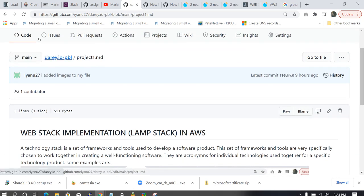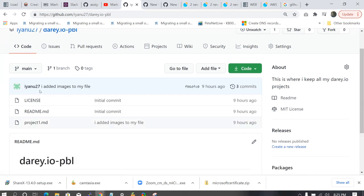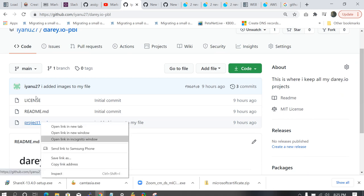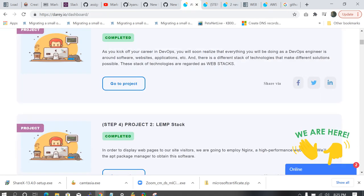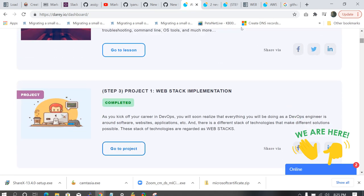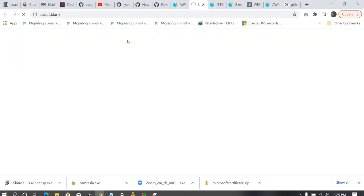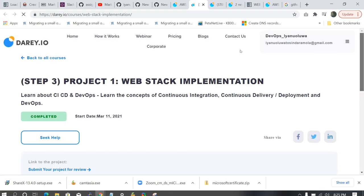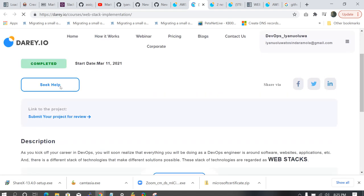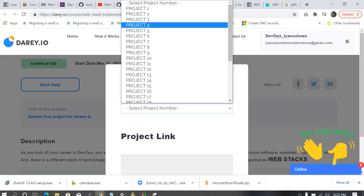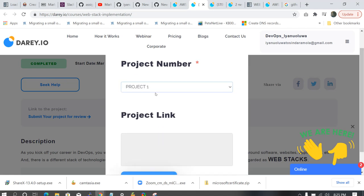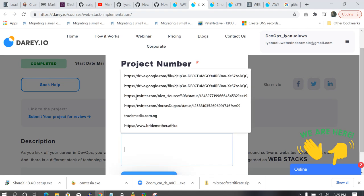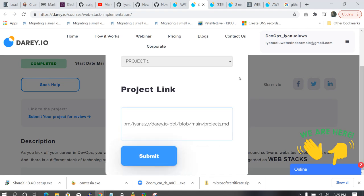So let's go back. So how do we submit this project? We go back to our repository. We right click on this project1.md. You copy the link address. Copy the link address. Then you go to your dashboard. Project one. You go to project. Then you submit your project for review. You select project one. Then you paste the link that you copied. Then you submit it.